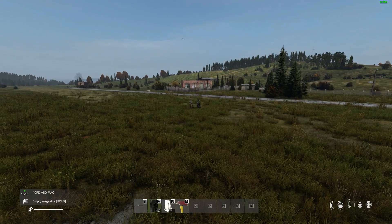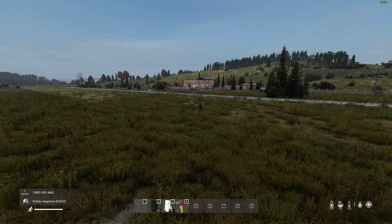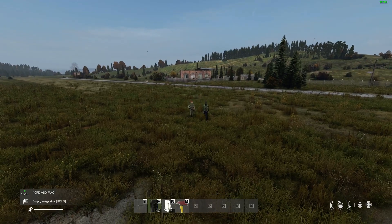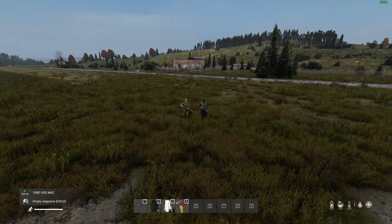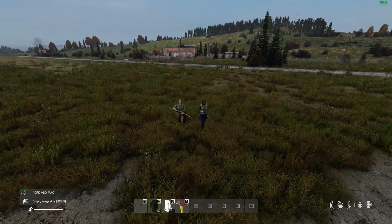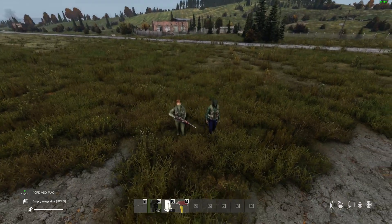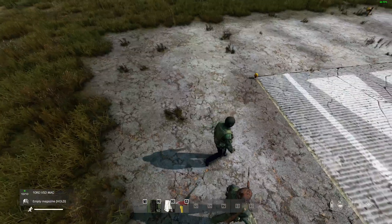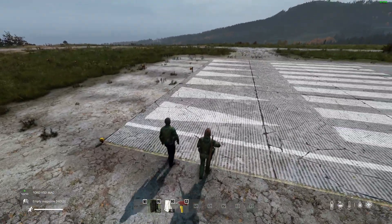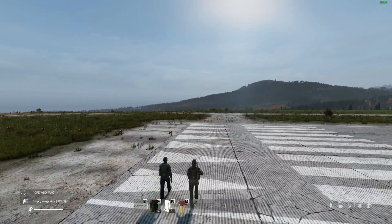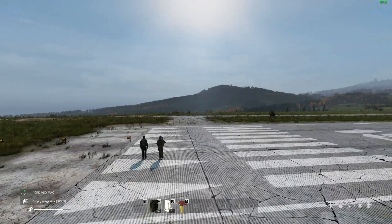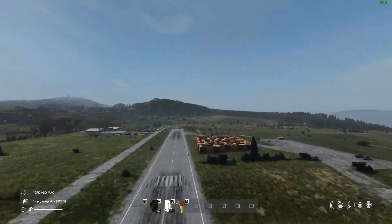Hi everybody, welcome to DayZ. In this video I'm going to show you how to install DayZ Expansion AI, a DayZ PC mod that allows you to add AI NPCs to your server. You can have friendly AI, enemy AI, lots of different factions, and you can have them patrolling on routes or guarding areas.